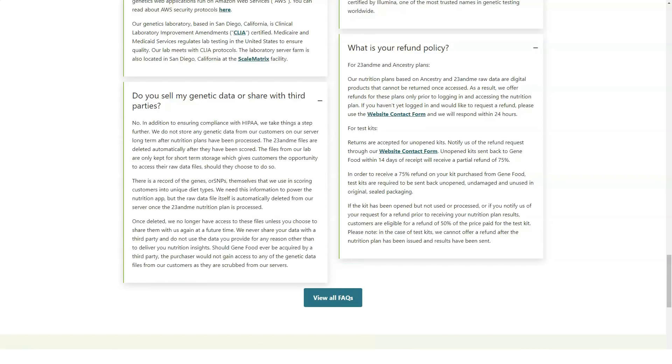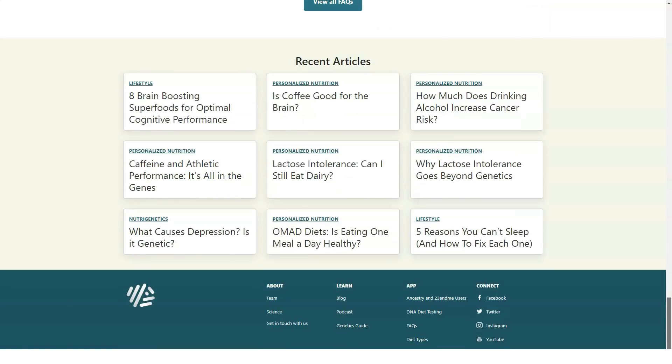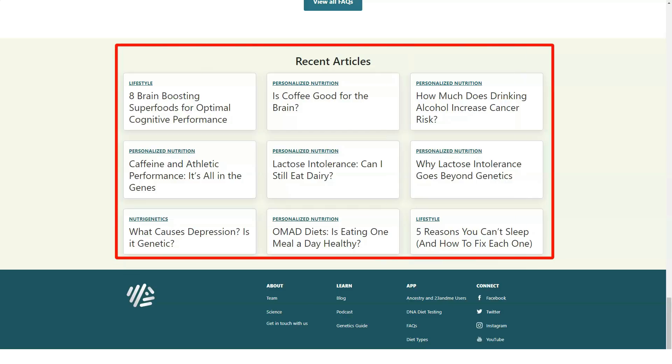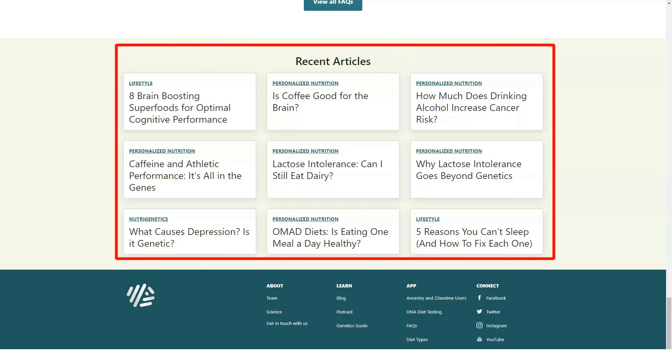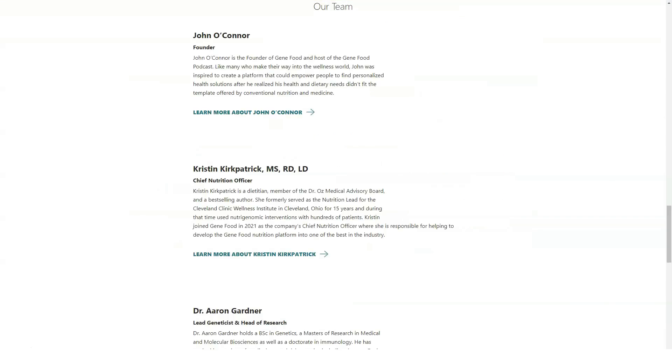GeneFood proves this by analyzing over 120 genetic factors affecting diet, weight management and lifestyle. GeneFood's report gives you more comprehensive feedback on more dietary aspects than its competitors, even including your suggested intake of caffeine, alcohol and cannabis.